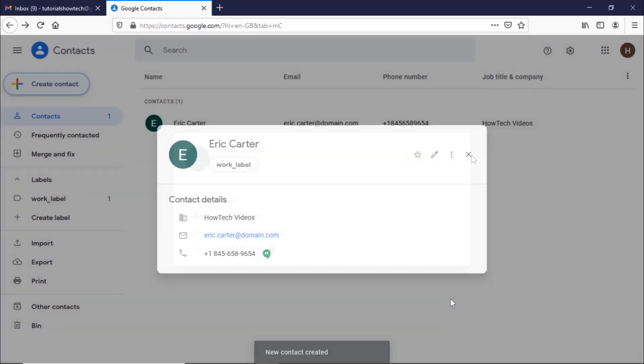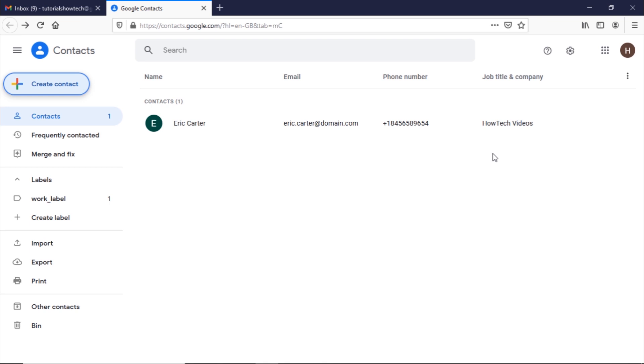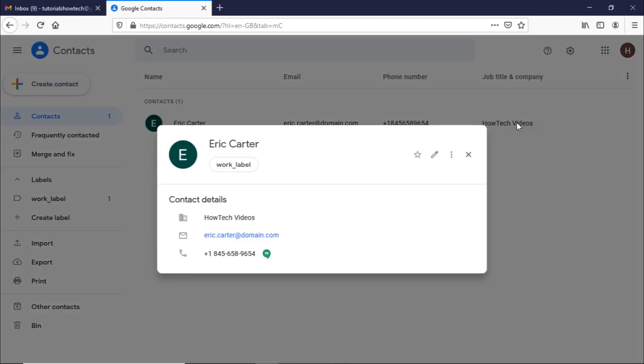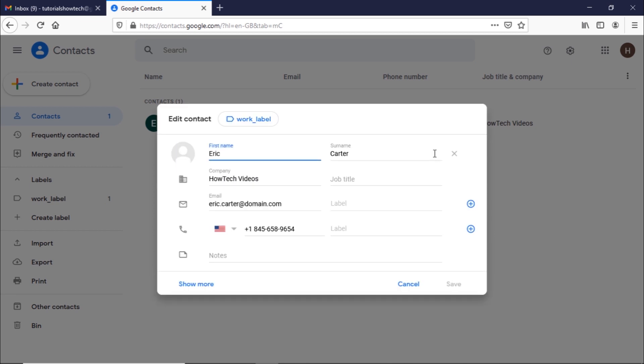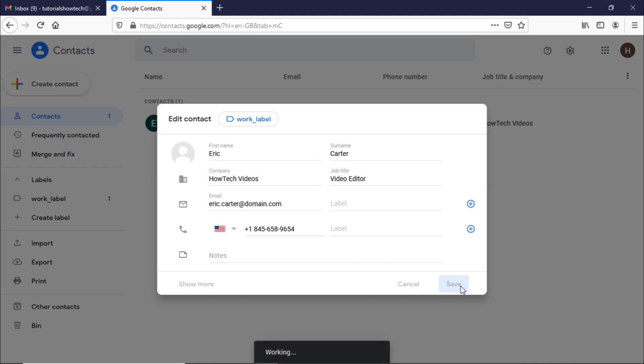To edit, simply click on the contact appearing in the list here. Once the pop-up window opens, click on the edit icon on the top right corner. Now you can change the existing information added previously or add more information about your contact. Once done, click on save and the contact would be updated.